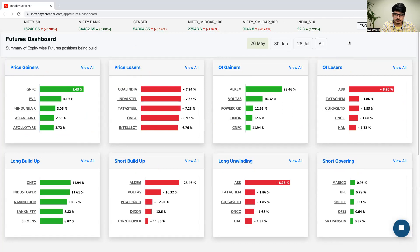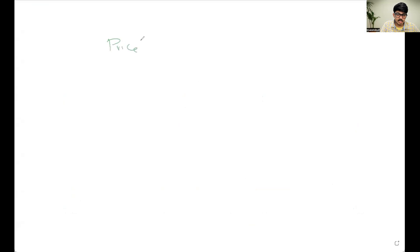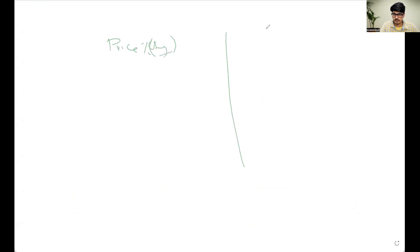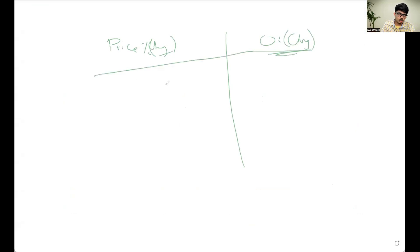Let me share the whiteboard. We need to understand the correlation between price change and OI change. The possible combinations are: price increasing with open interest increasing, price increasing with open interest decreasing, price decreasing with open interest increasing, and price decreasing with open interest decreasing.